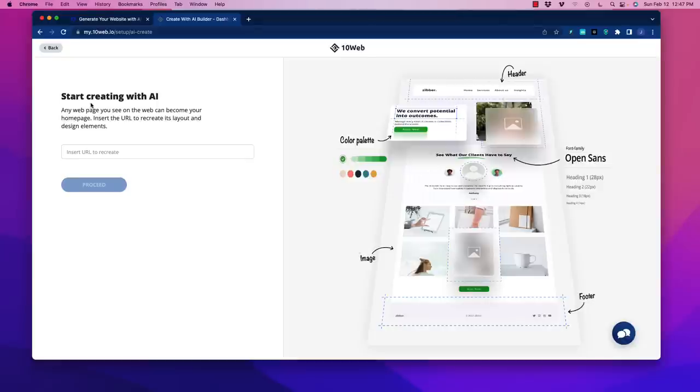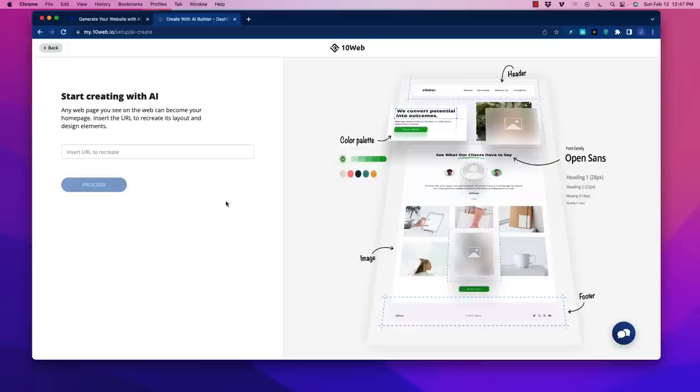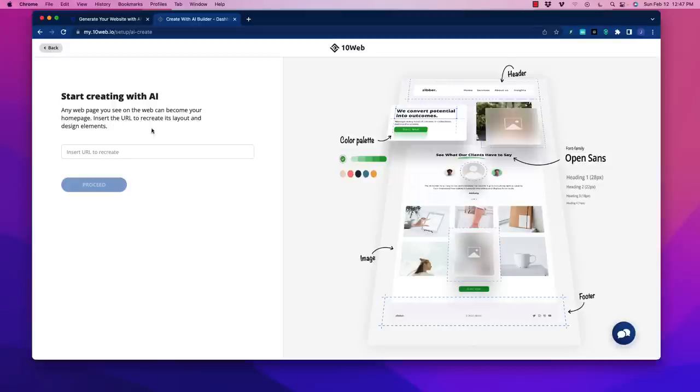Let's create a new AI builder. Here's the awesome part: you can start creating with AI, and any web page you see on the web can become your home page. Insert the URL to recreate its layout and design elements. Have you ever seen a website that is just unbelievable? The only option is to buy the template or pay somebody to recreate it.